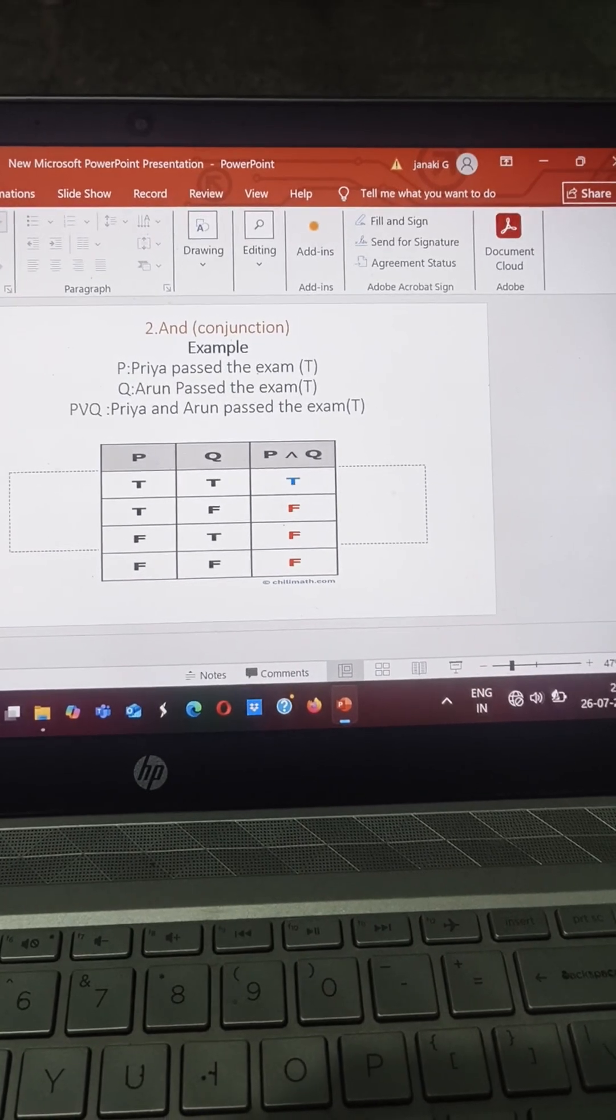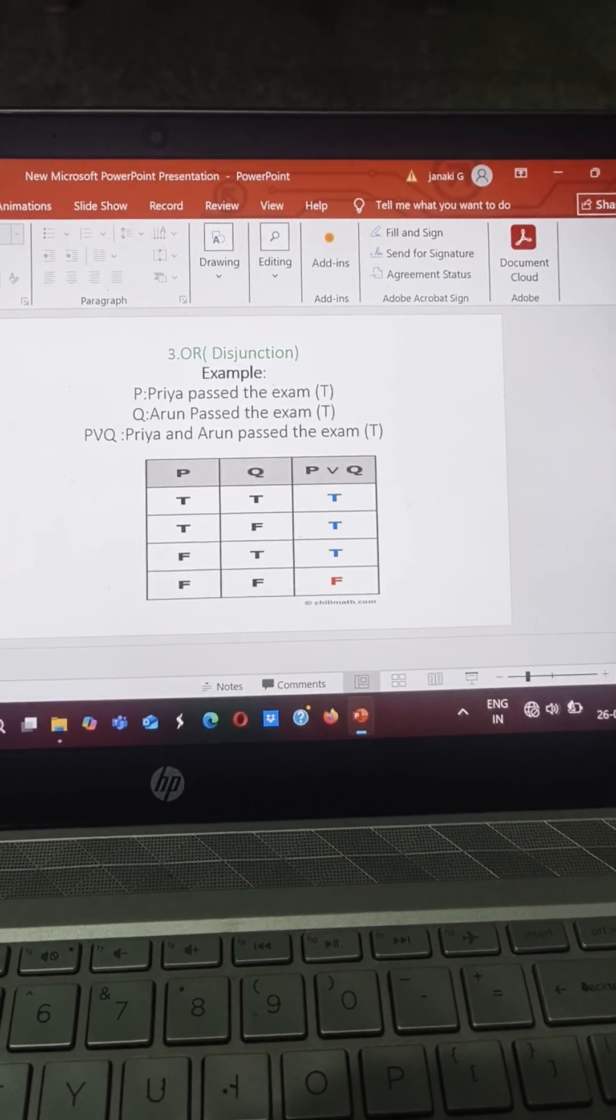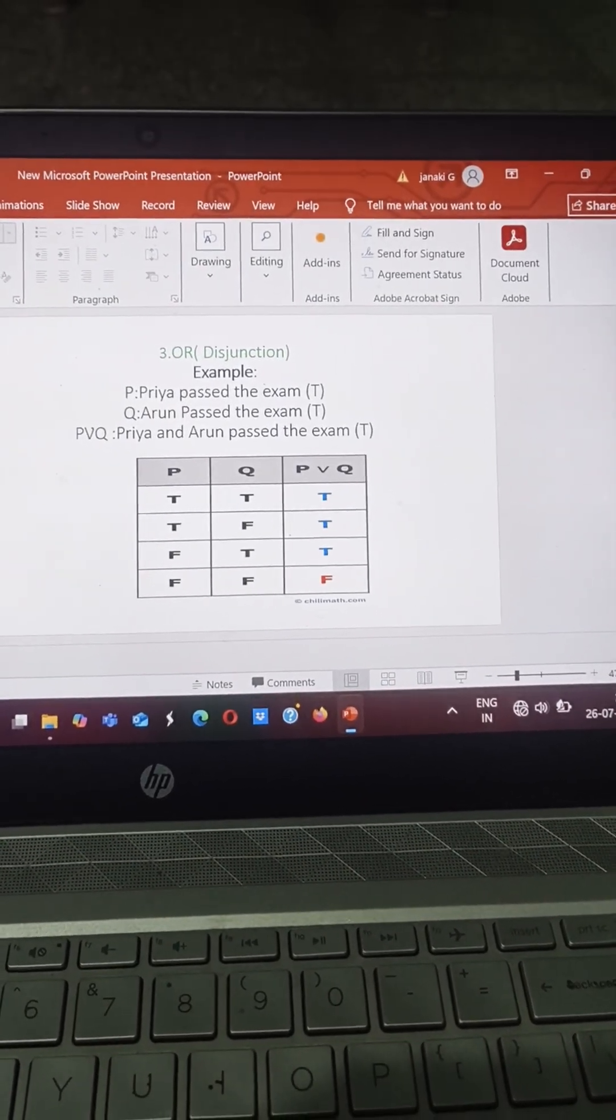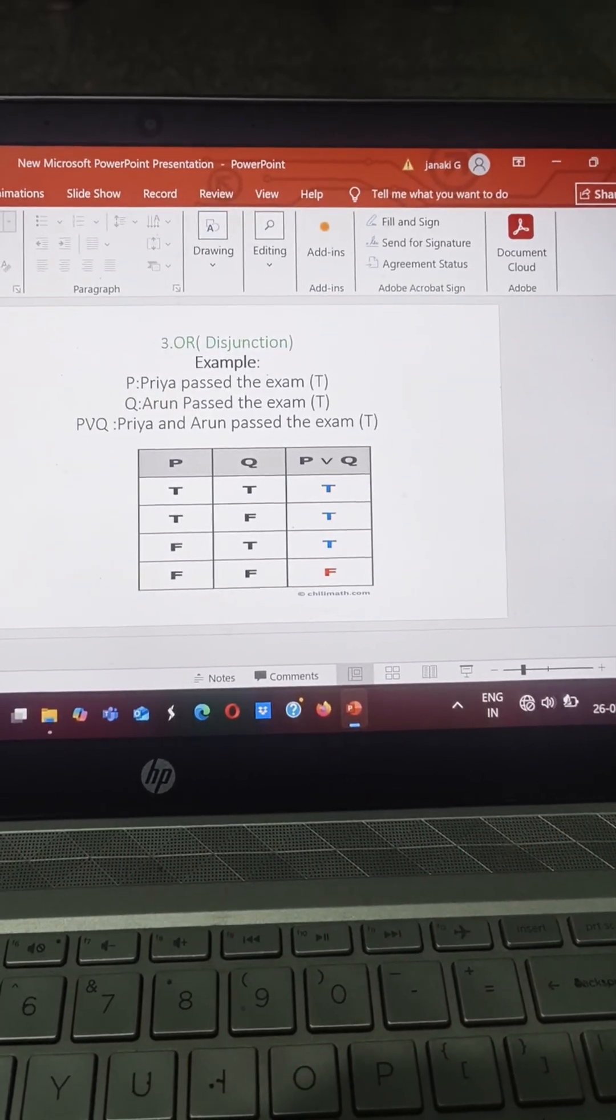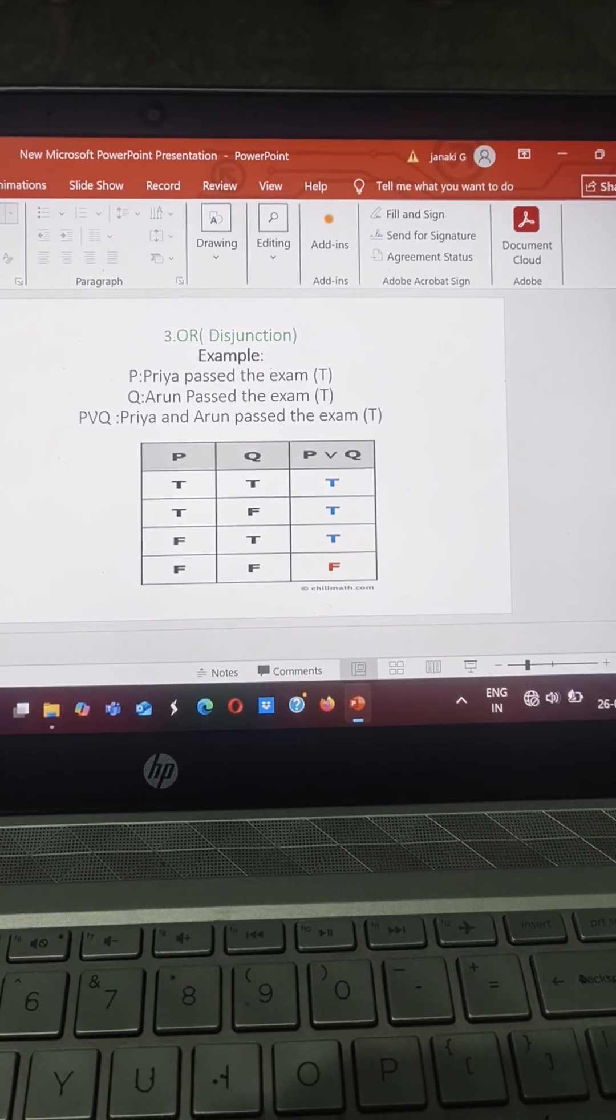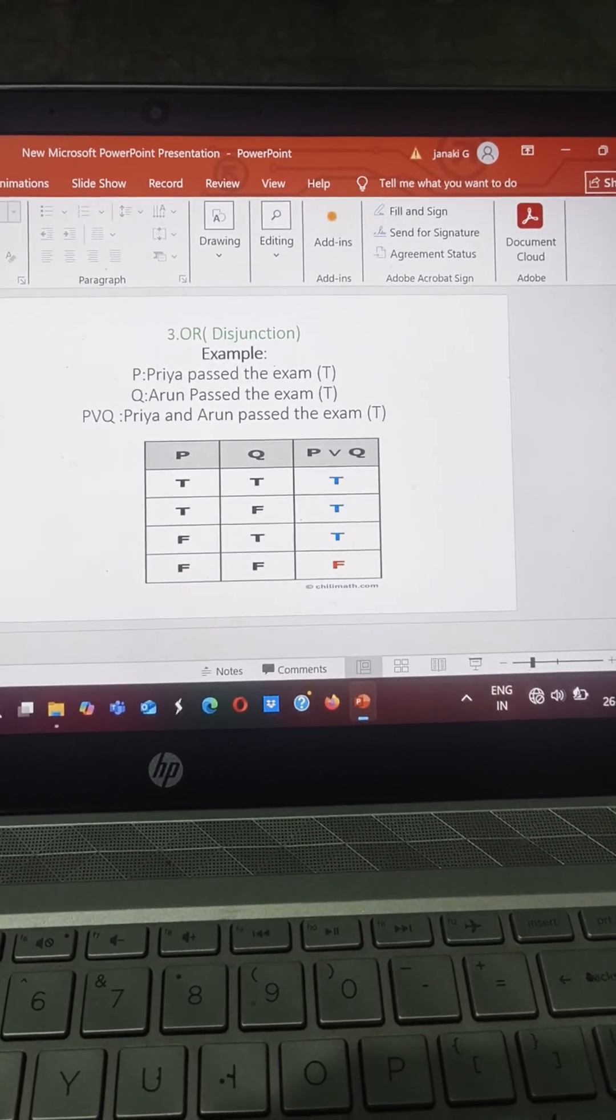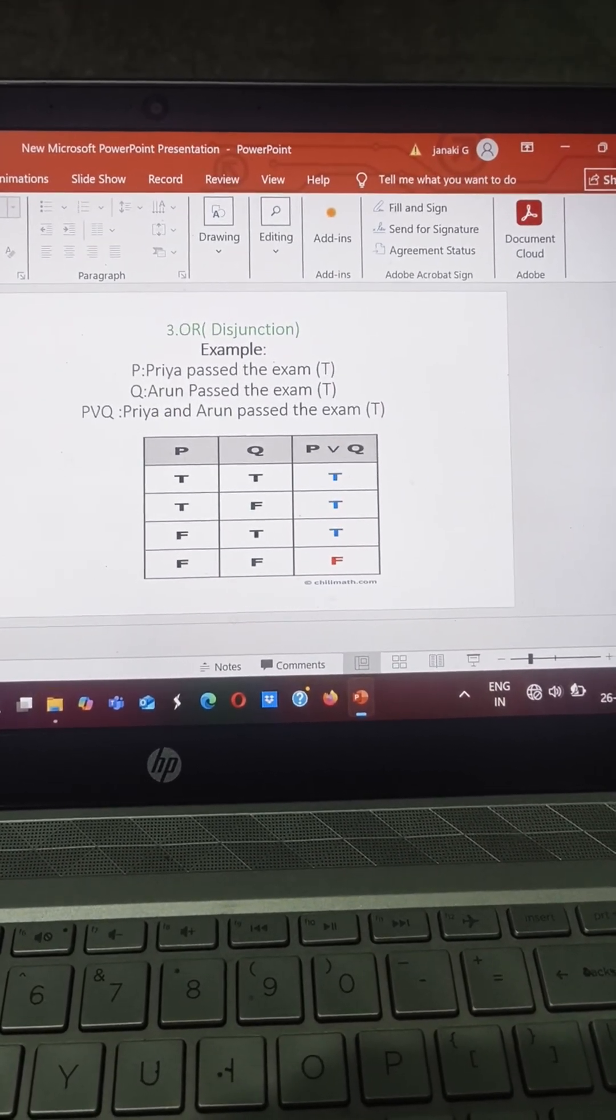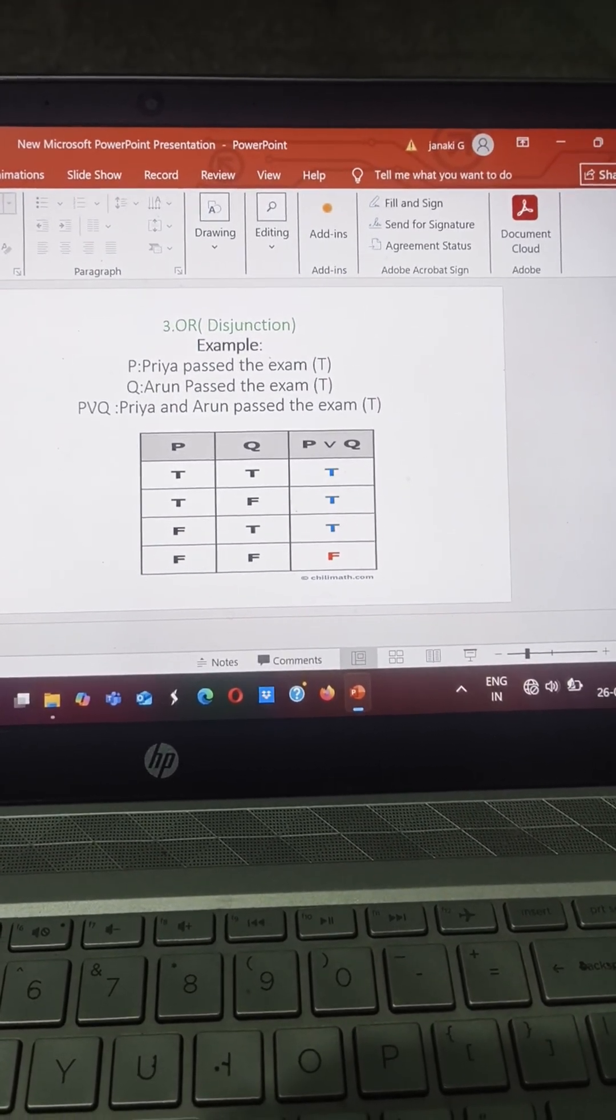Next one is OR, the another name for OR is disjunction. So this is a truth table for OR.